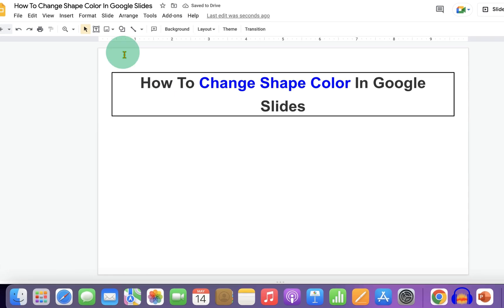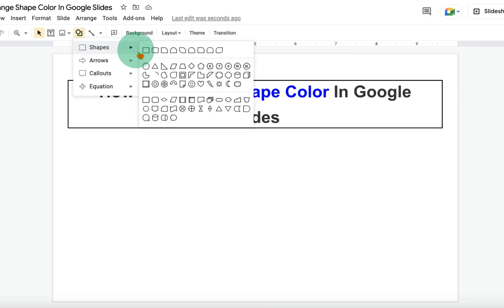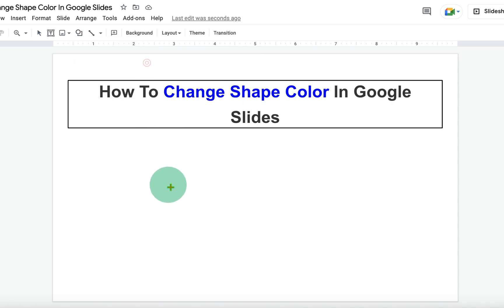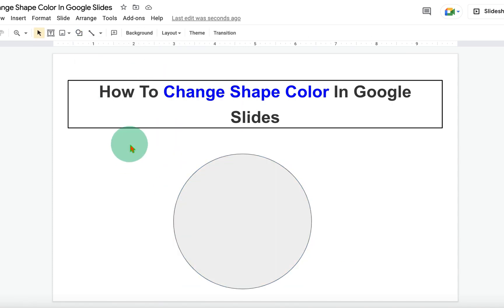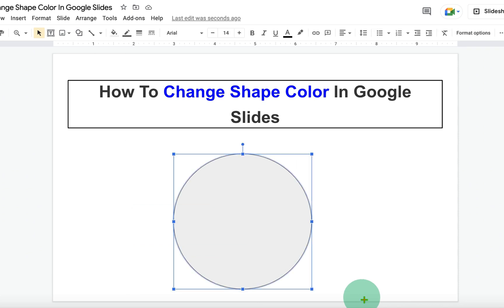First, click on the shape and select the shape you want. We will select a circle here. Now to change the shape color, select the shape.